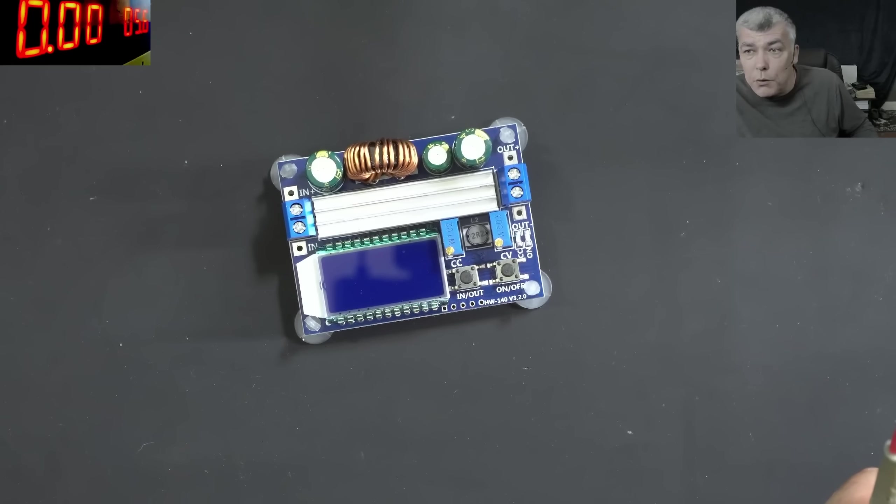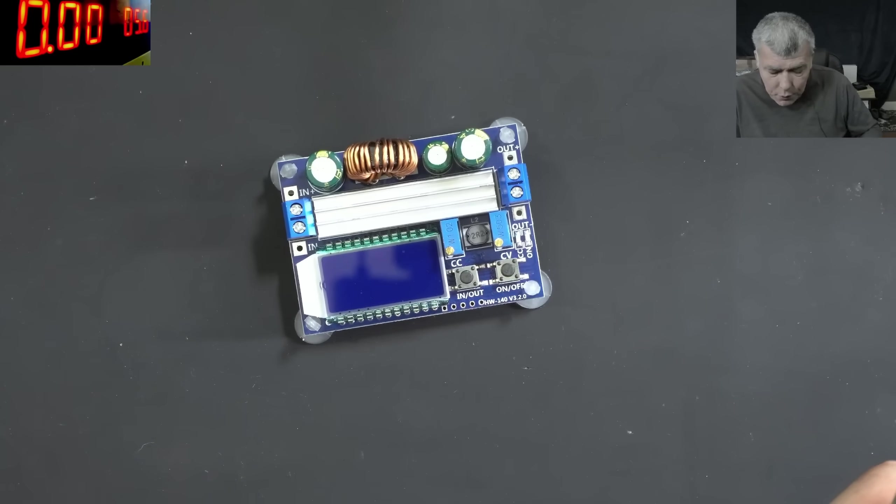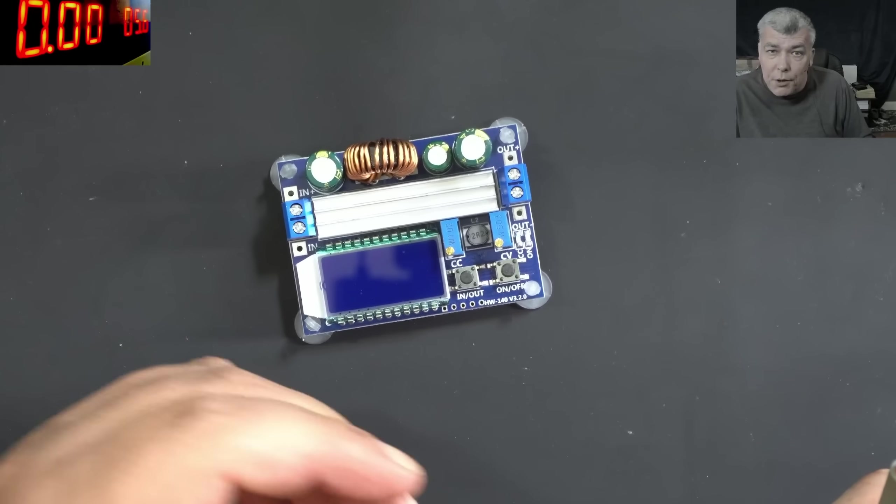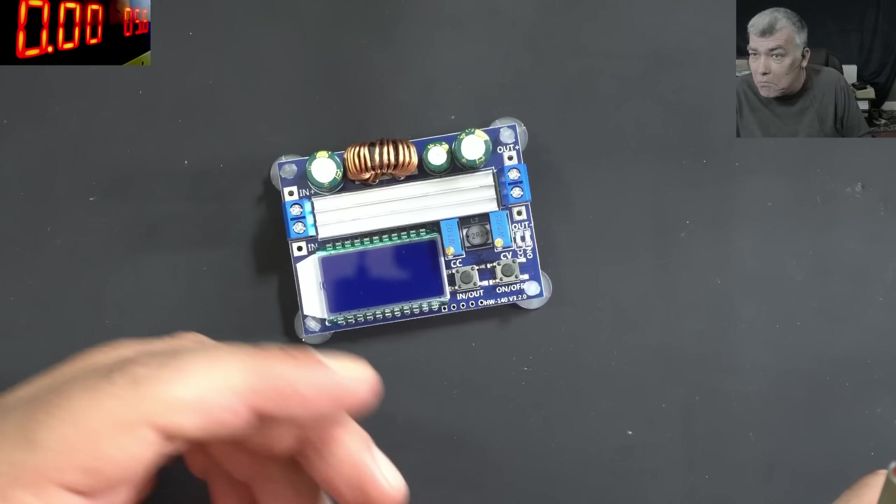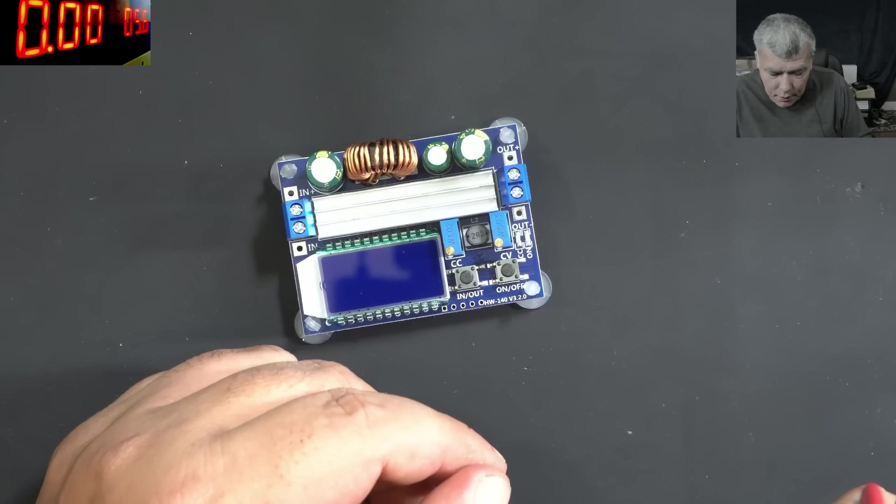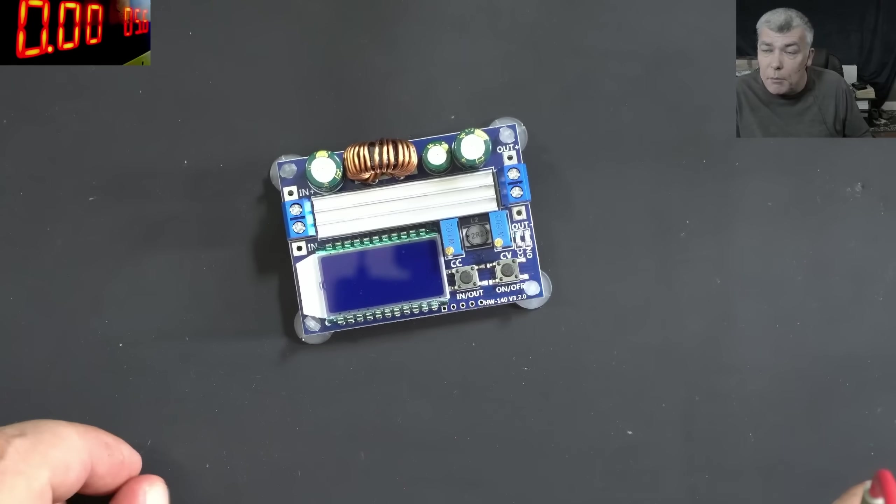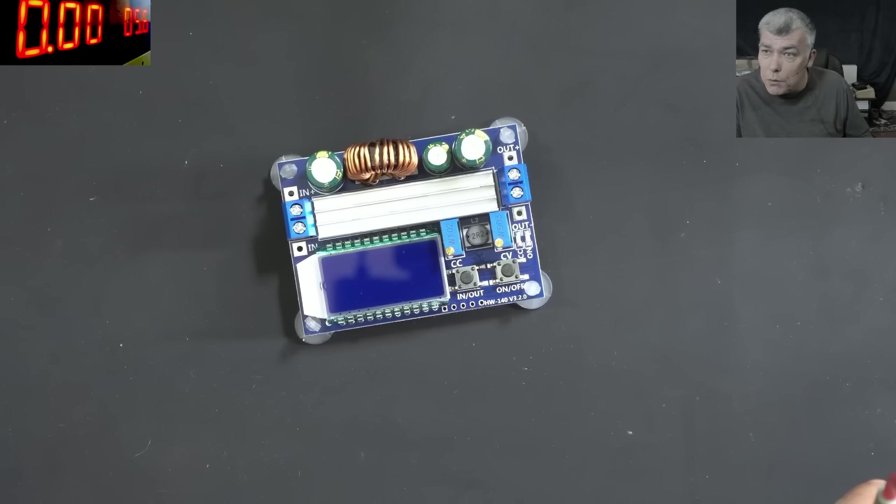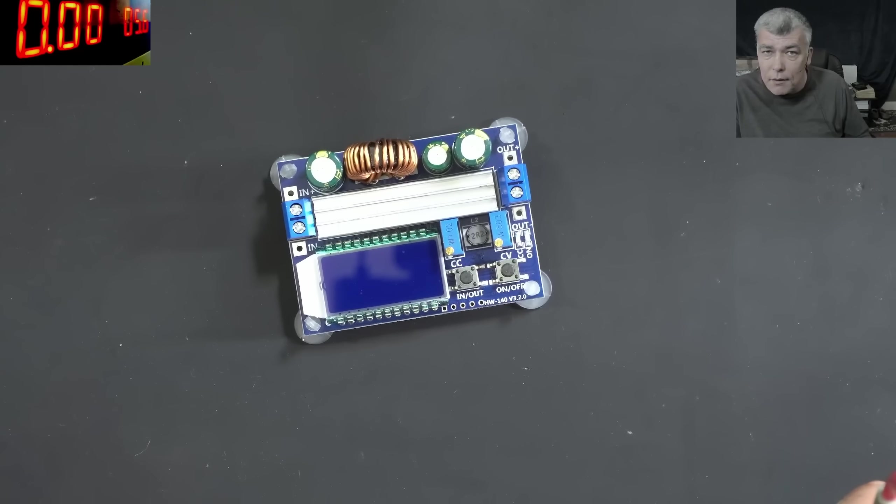Basically, you have a lithium cell. So you set up 4.2 volts. You set up the charging current, a few hundred milliamps. Then you can connect the battery there, and the battery will get charged. The charge will stop when the battery is reaching 4.2 volts.